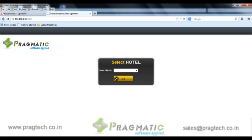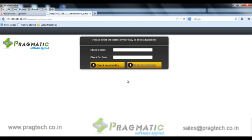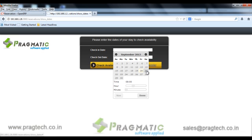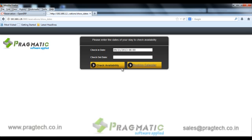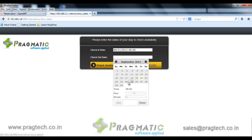This is the first screen where the user can select a hotel where they wish to book a room. On the next screen, the user has to enter the expected check-in date and time. For example, I select 21st September with a check-in time of 8 in the morning, and the checkout date would be 25th September with a time of 9 in the morning.